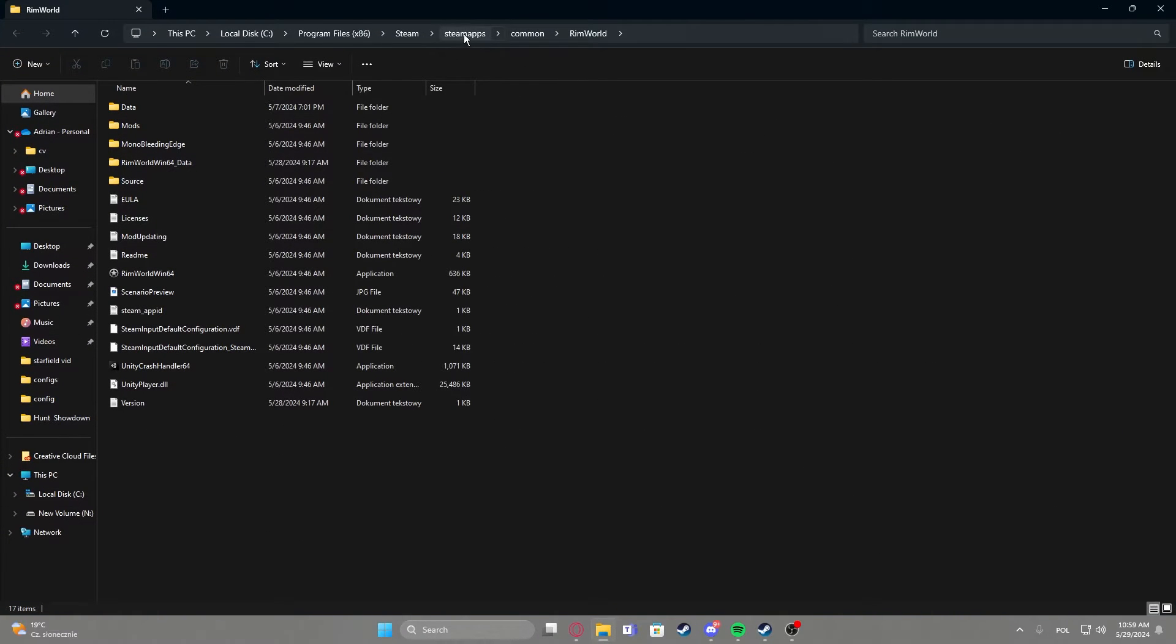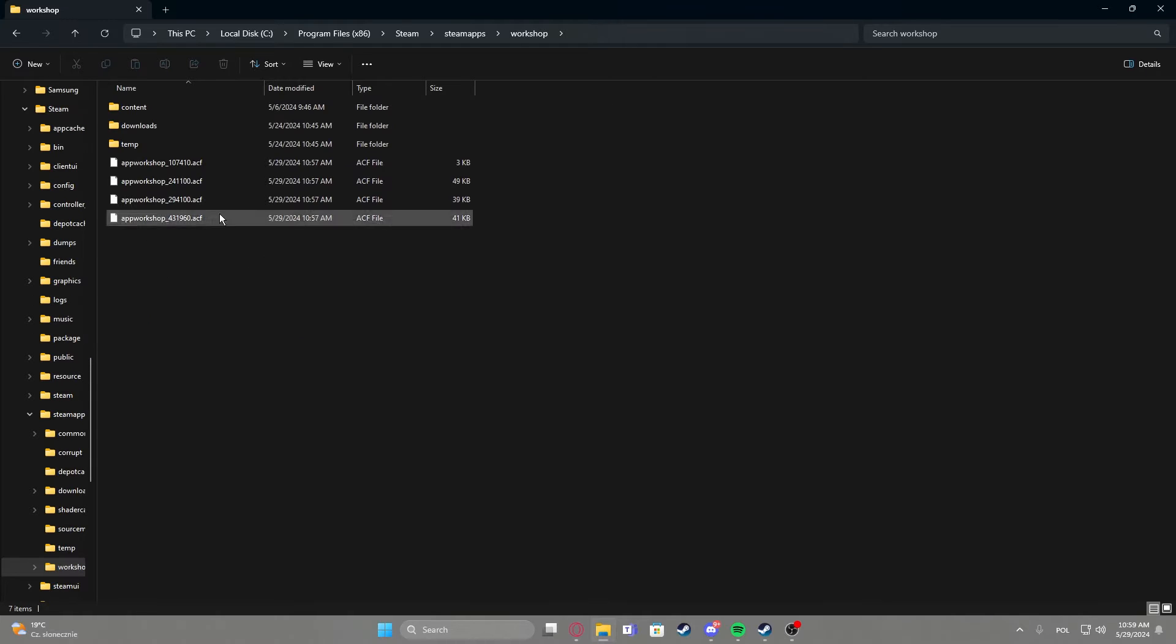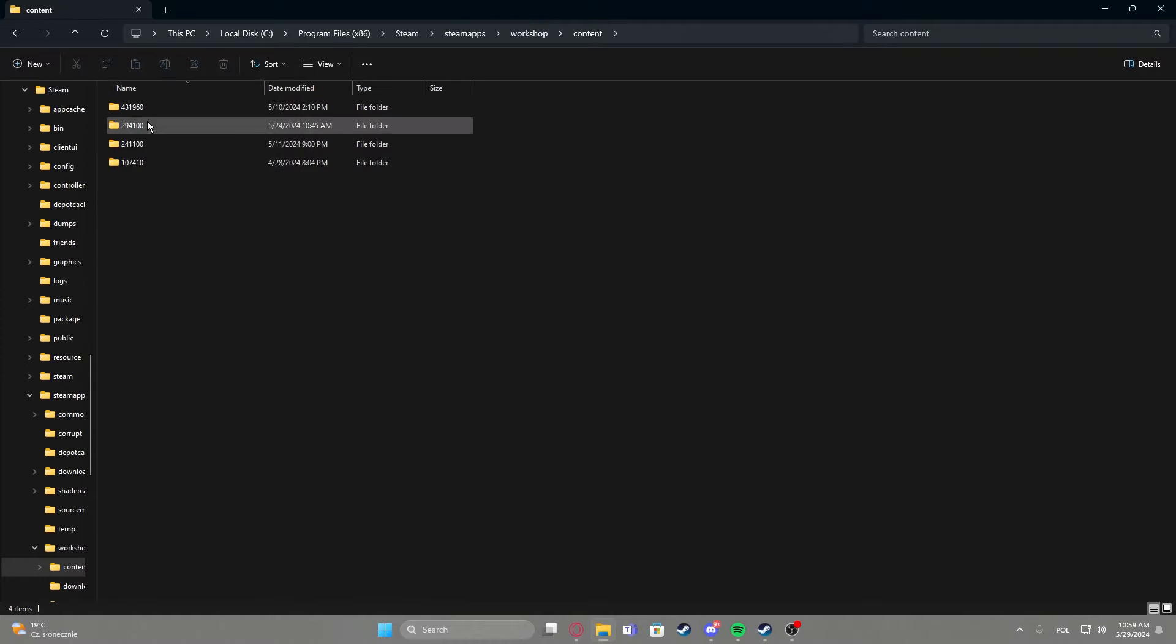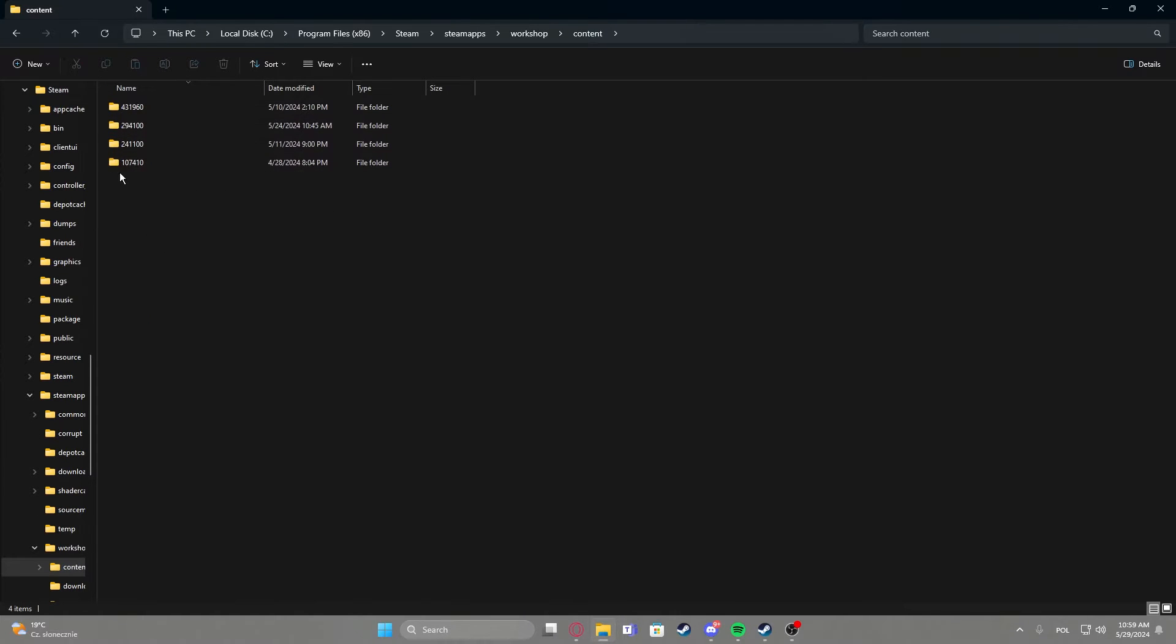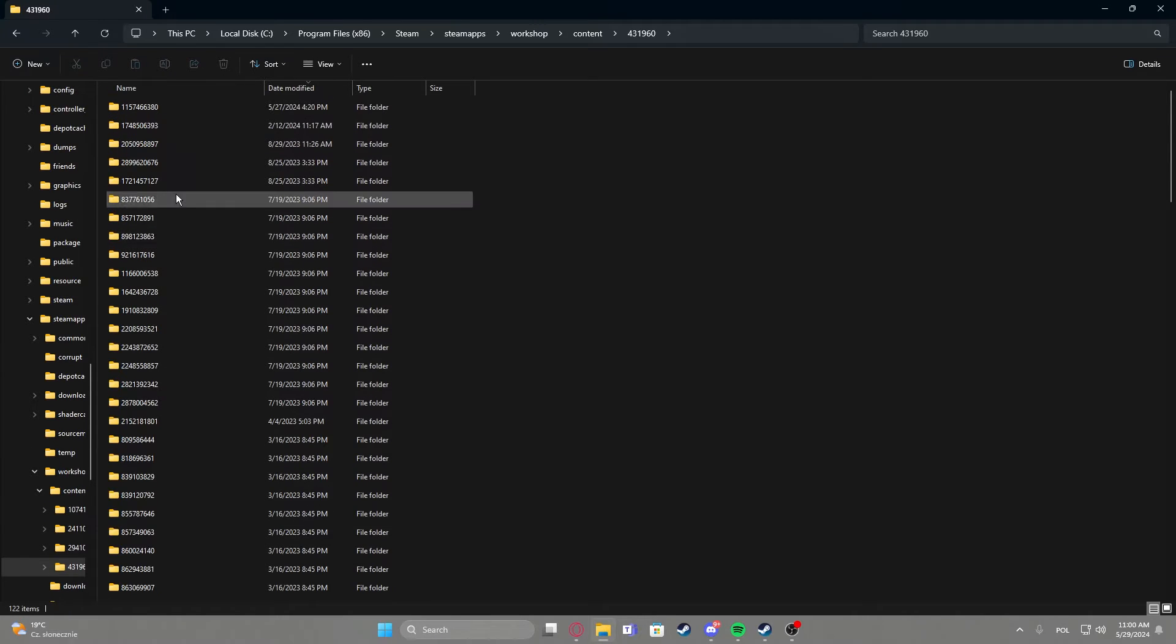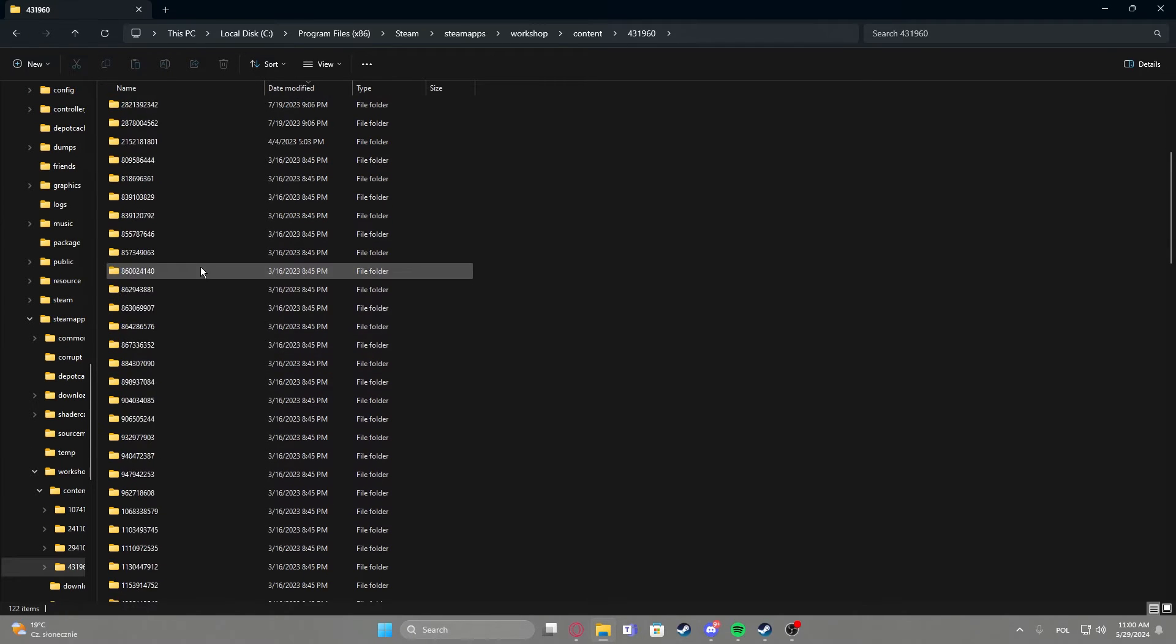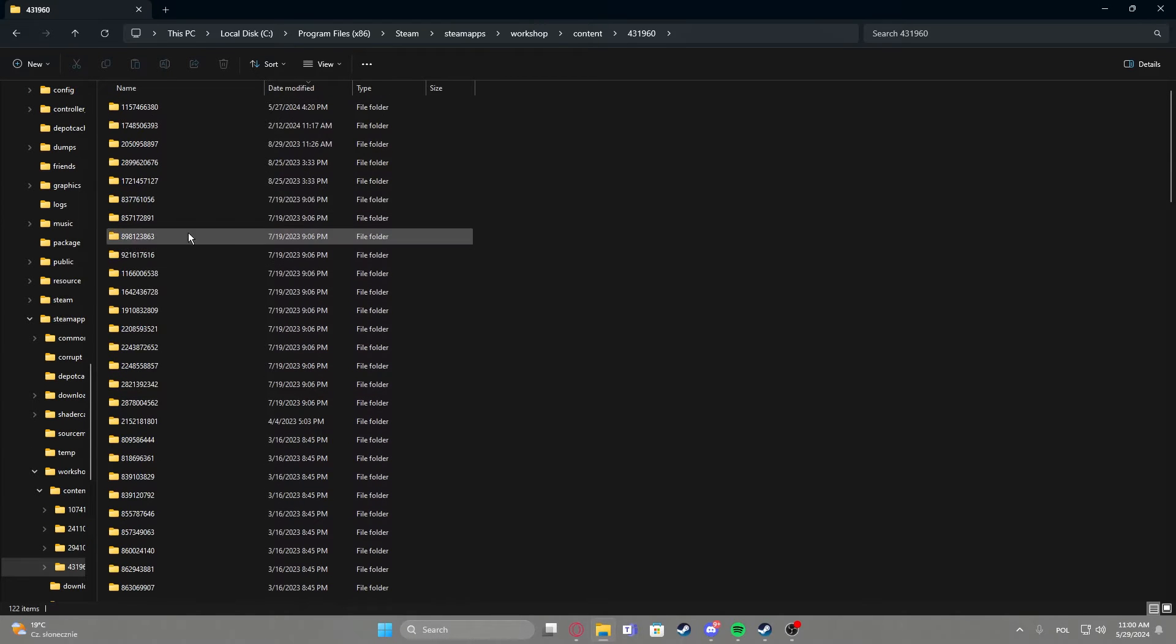We can move to the Steamapps folder and here find the workshop content. Here there's a few folders with numbers, and you can click on each of them to find different mods. Now it's really hard to